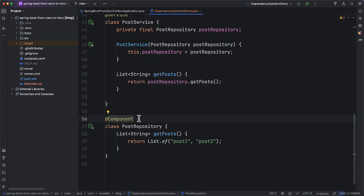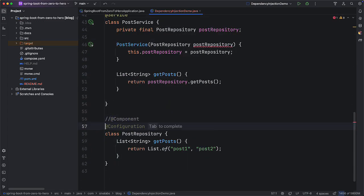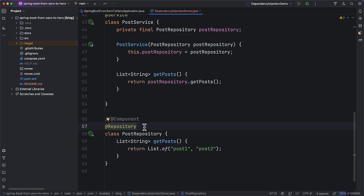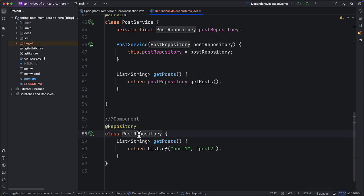Similarly, for business layer service components, instead of using @Component you can use @Service, which conveys that this is a service layer component. And if we have a repository that usually talks to a database to store or retrieve data, you can use the @Repository annotation. These specific annotations are not only for giving semantic meaning — some also provide extra features.